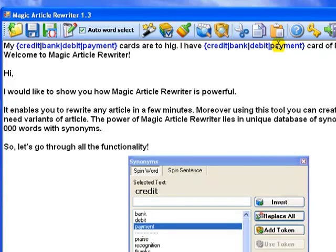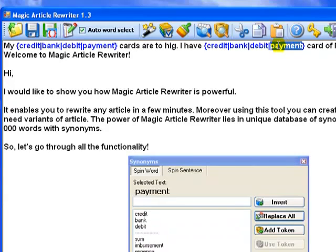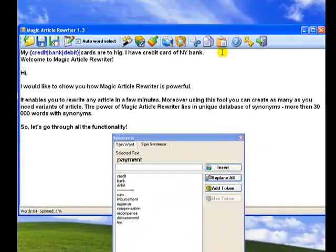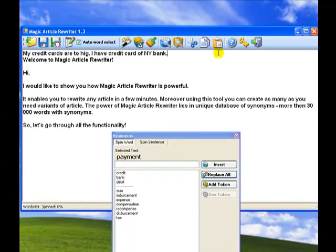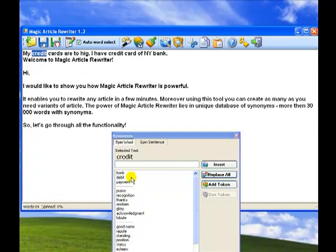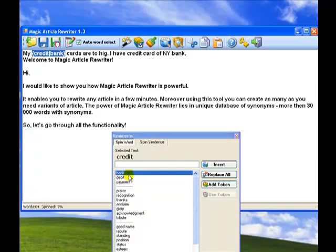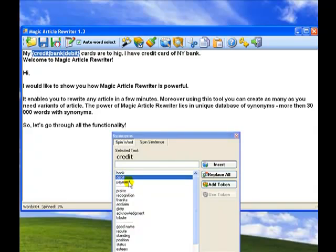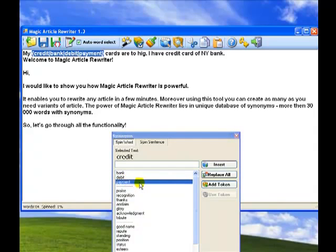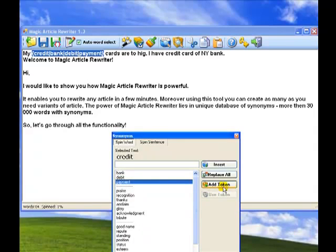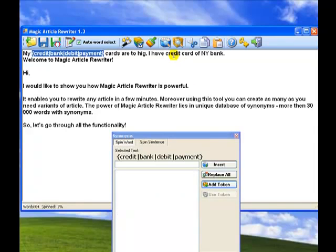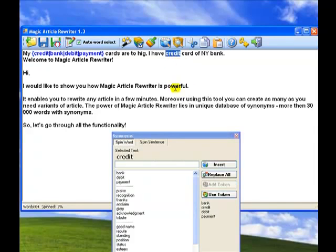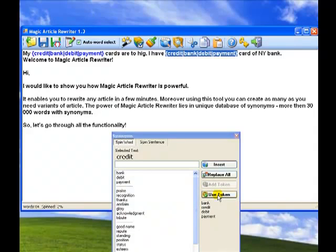The token option is very powerful. Let's see it in action. When you spin the word credit the first time, you can add the combination into the tokens database. Then when you spin the word credit a second time, you can just simply click use tokens button instead of clicking bank, credit, payment separately. And that's not all.